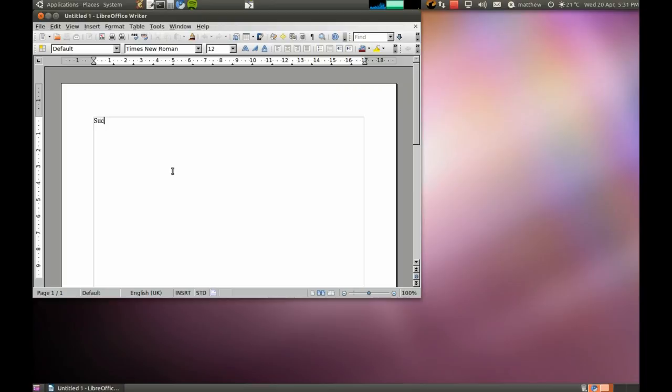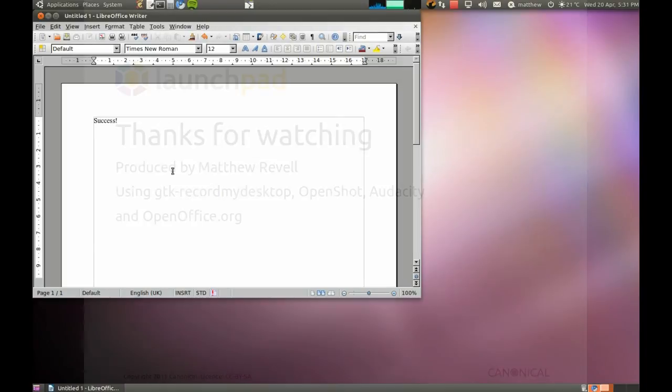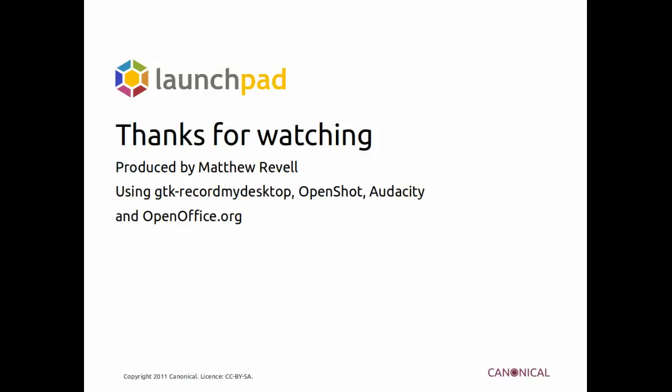Well, thanks very much for watching. There's more at blog.launchpad.net and help.launchpad.net.